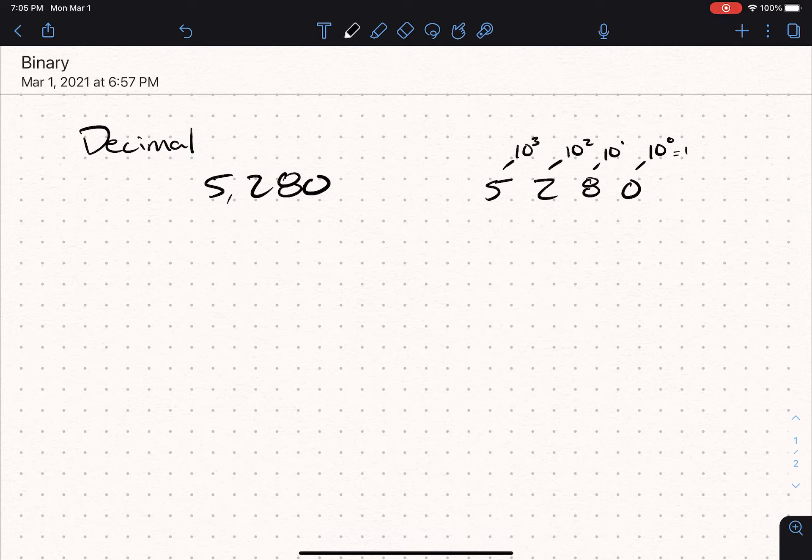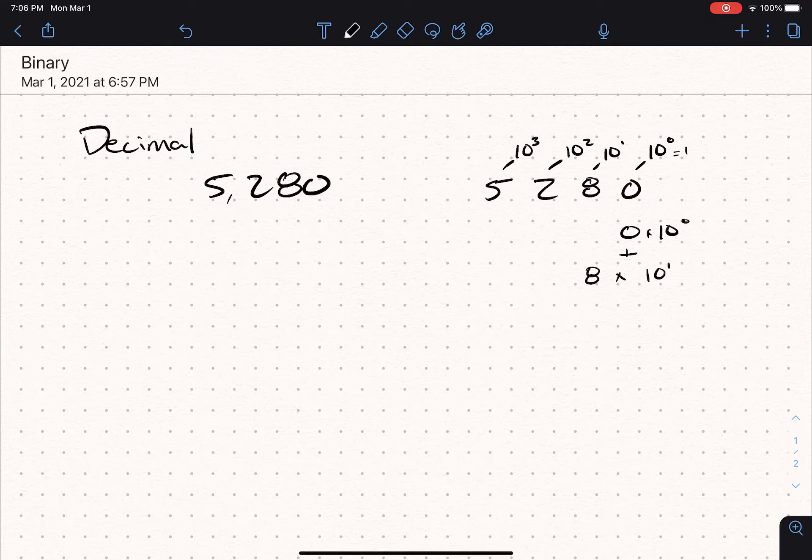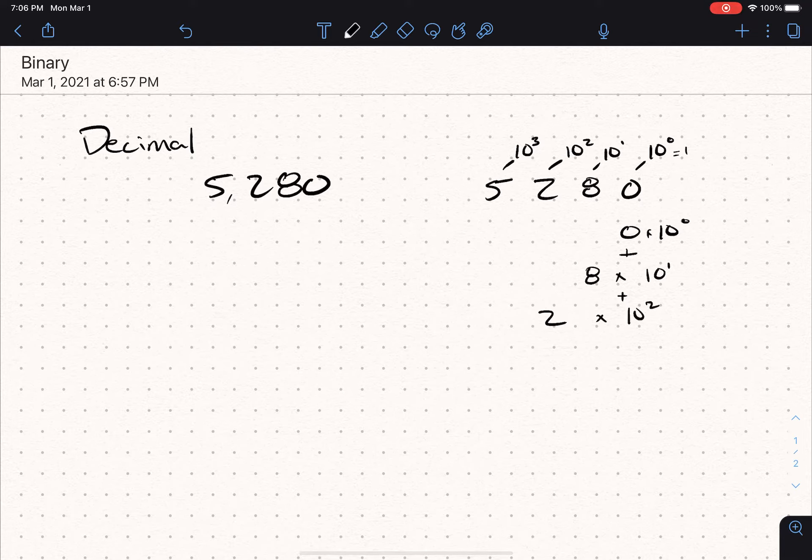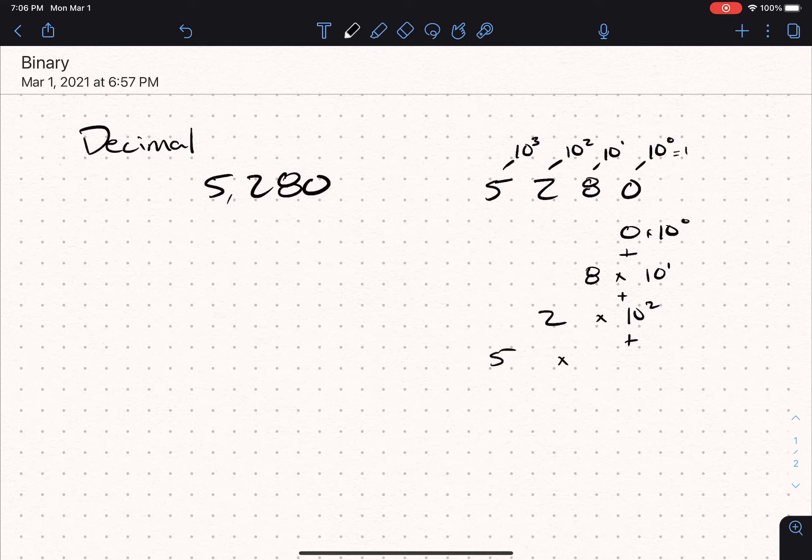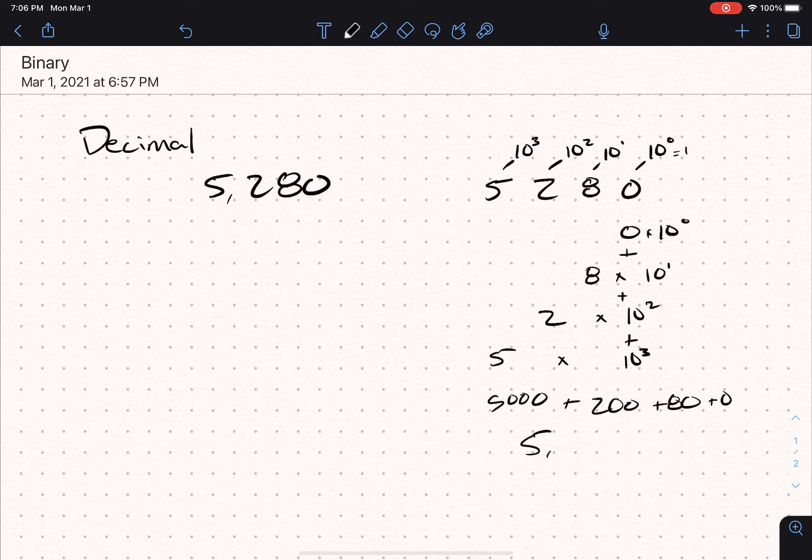If we kept going, it would keep going. And that's exactly how it works. You've got numbers represented by their powers. So all we have here is 0 times 10 to the zero power, plus 8 times 10 to the first power, plus 2 times 10 to the second power, plus 5 times 10 to the third power. And that is 5,000 plus 200 plus 80 plus 0 is 5,280.